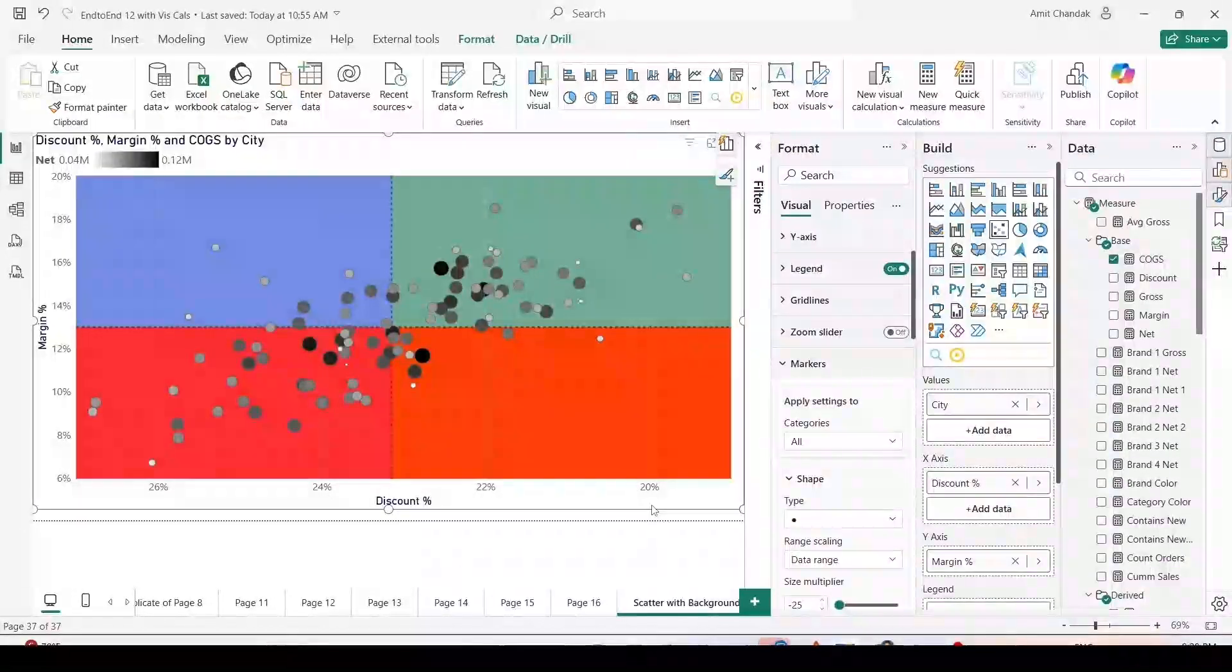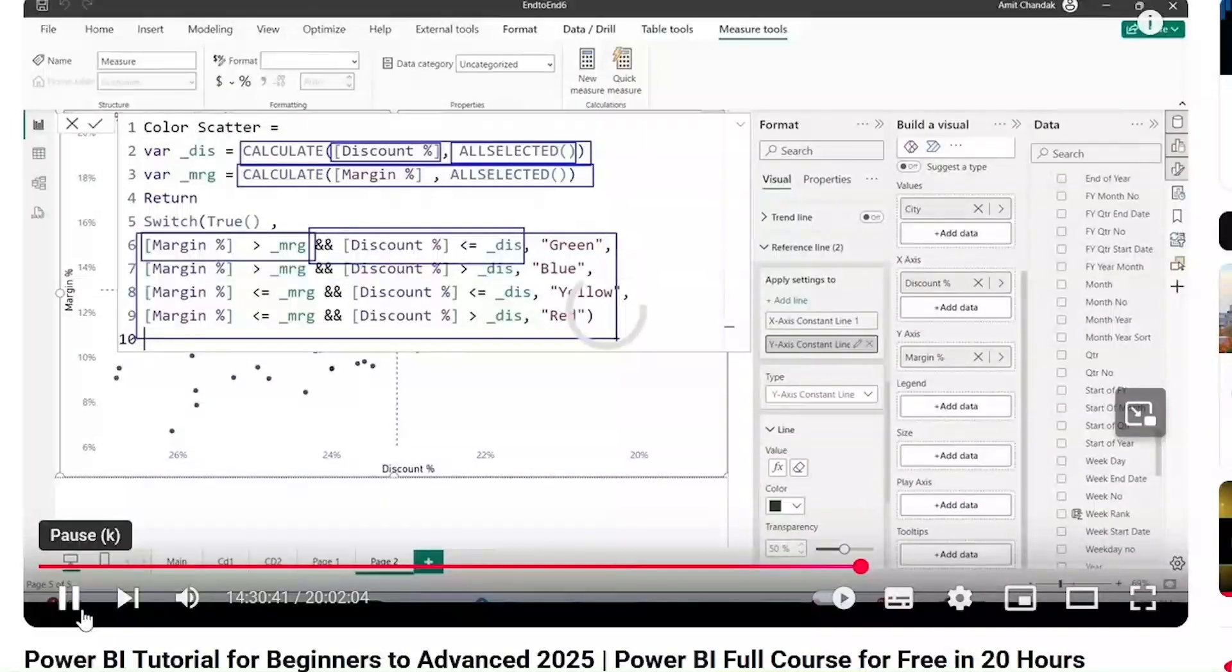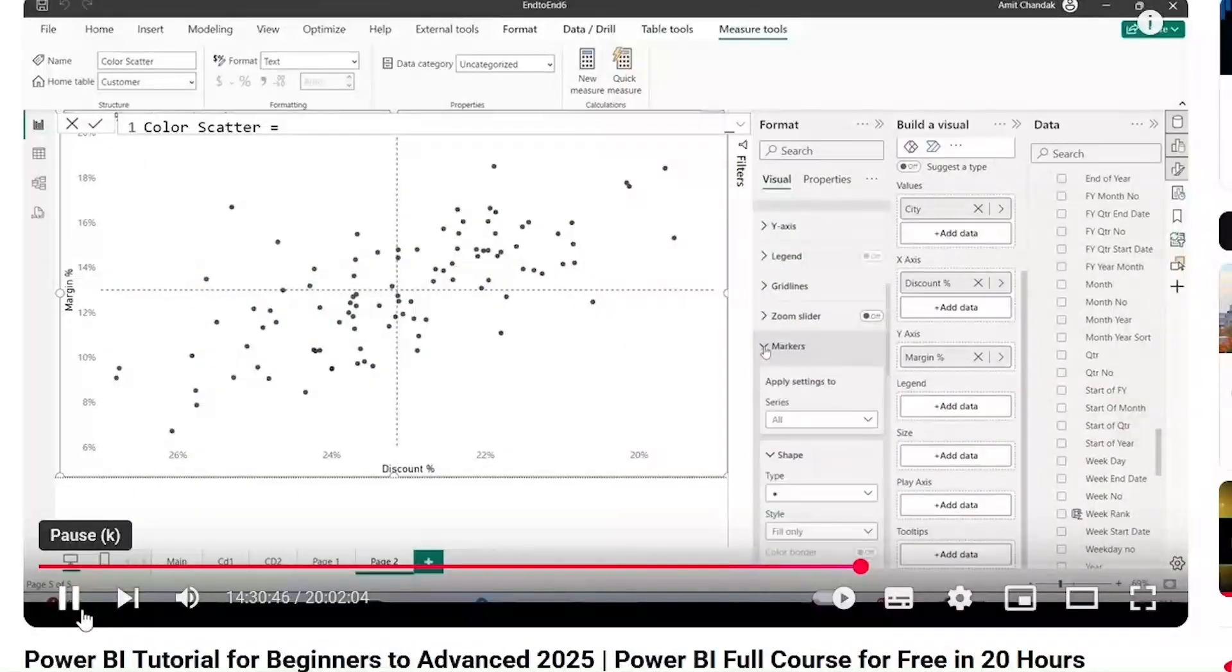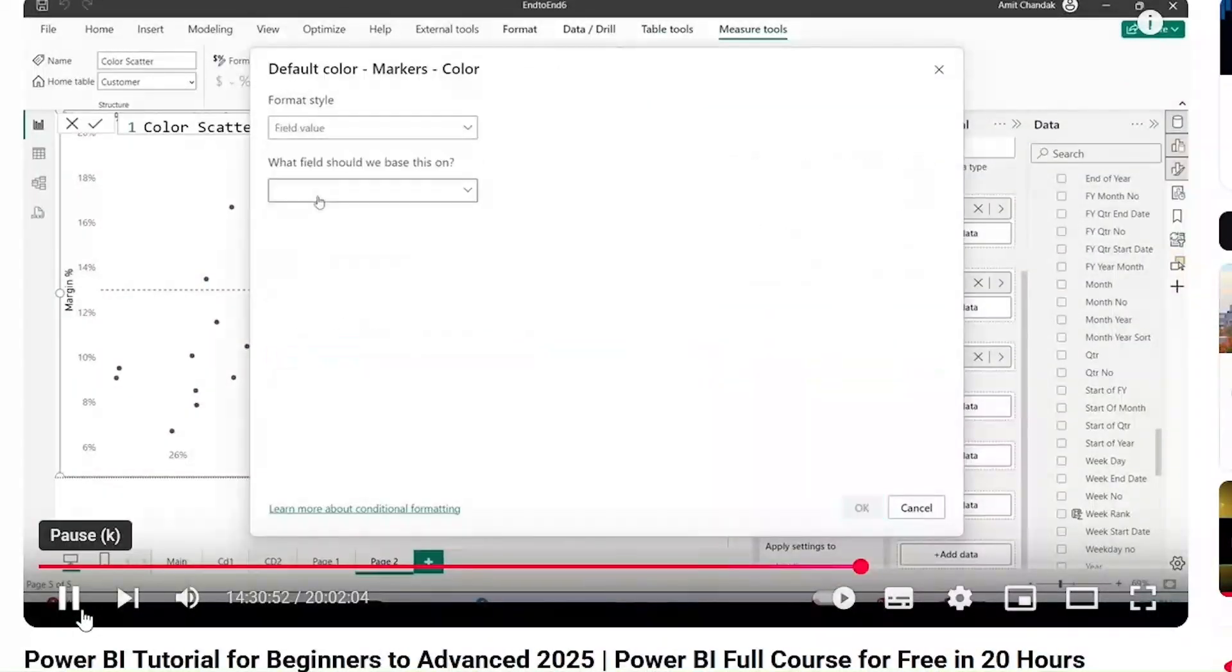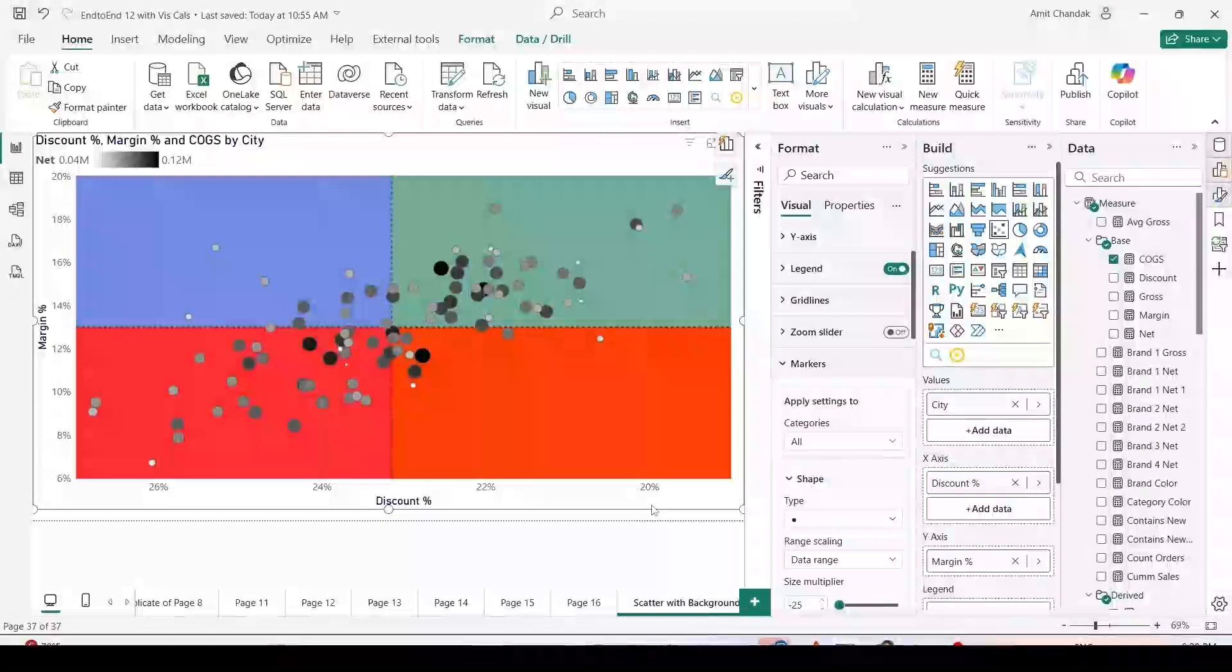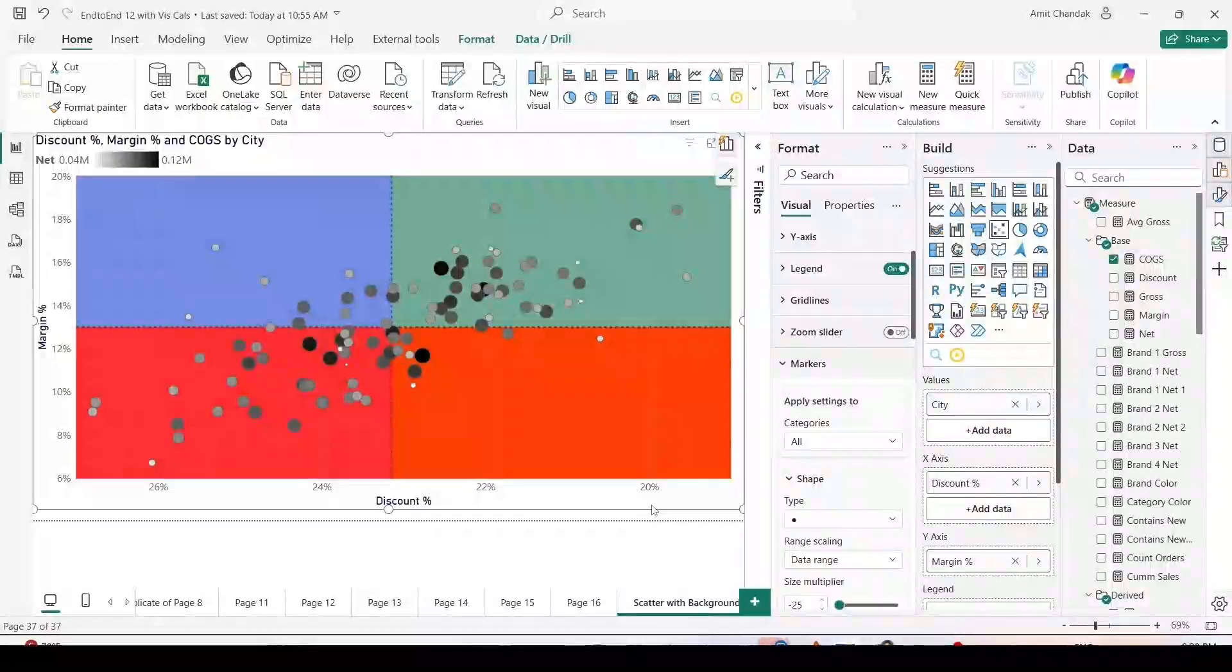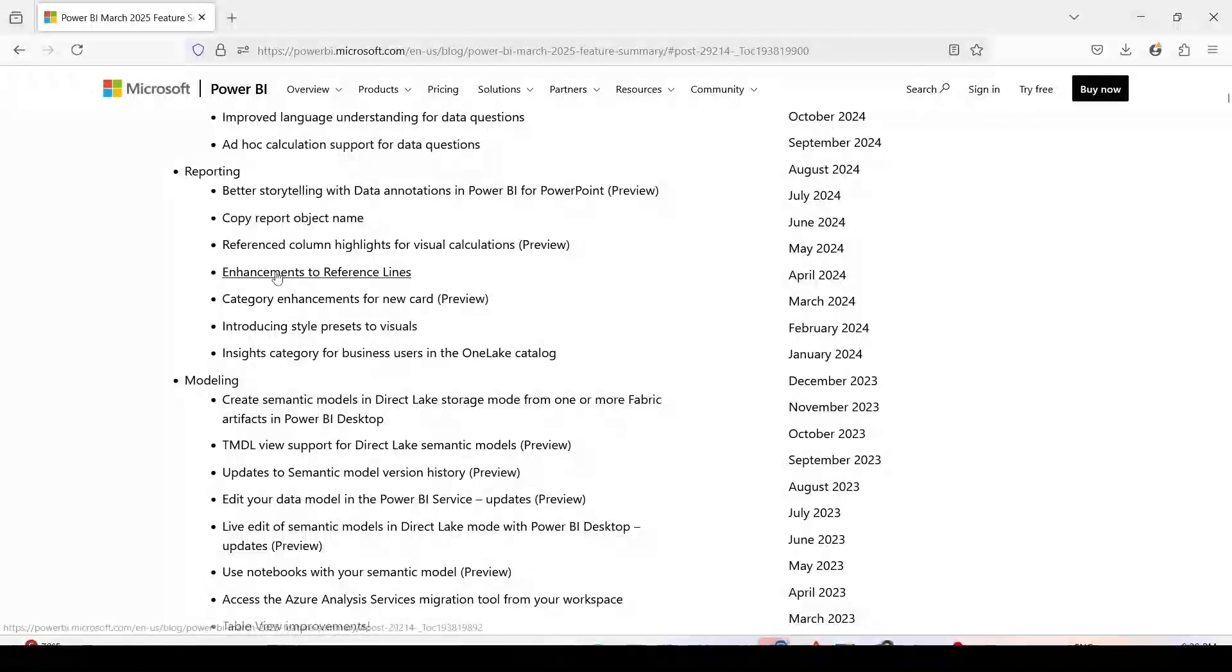In the past, in few videos including the 20 hour full video, I have shown you how you can color the bubbles into different colors for different quadrants, but I have not shown you how to color the quadrants. Now with this small change it is possible, so let's explore this reference line enhancement.